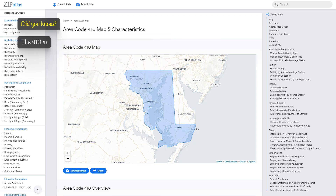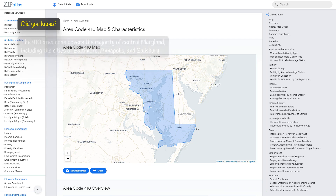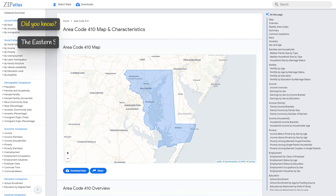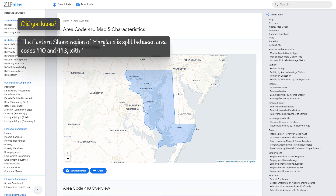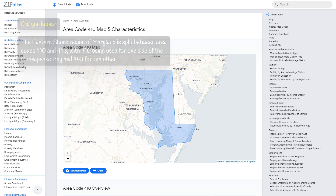The 410 area code covers the majority of central Maryland, including the cities of Baltimore, Annapolis, and Salisbury. The Eastern Shore region of Maryland is split between area codes 410 and 443, with 410 being used for one side of the Chesapeake Bay and 443 for the other.